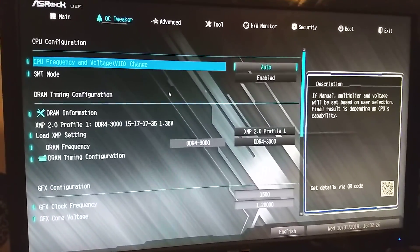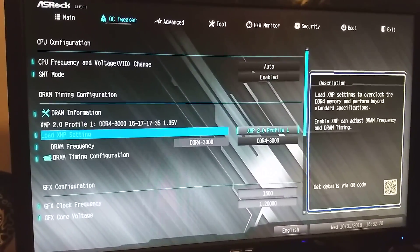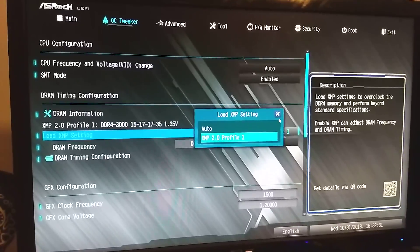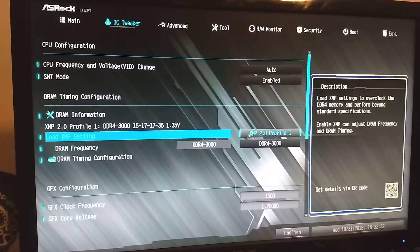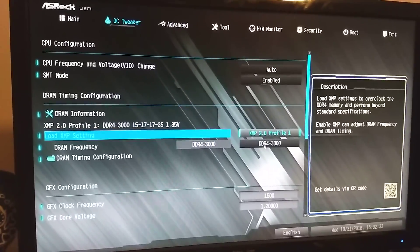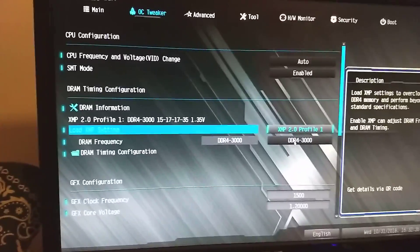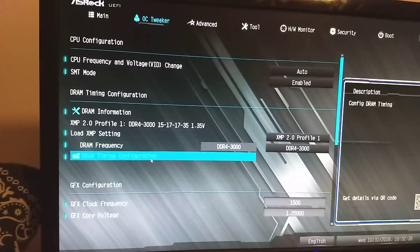And then DRAM, you can load up an XMP profile. If not, it'll just go to auto, and that usually runs at like 2133, just like JEDEC spec, right? And you really want to use your XMP profile if you can.